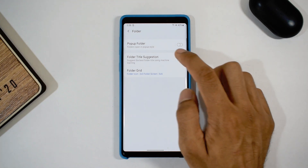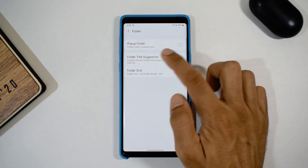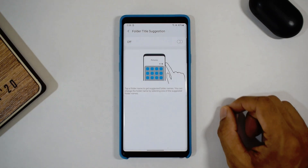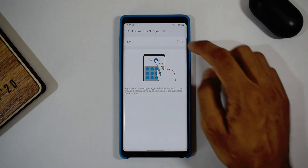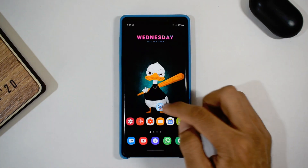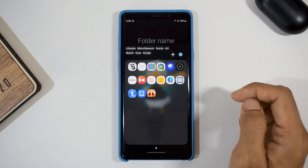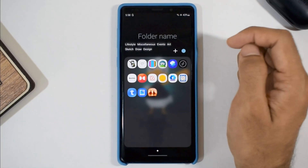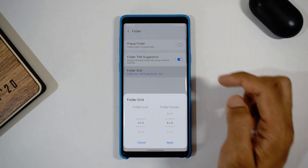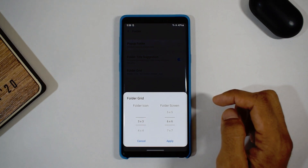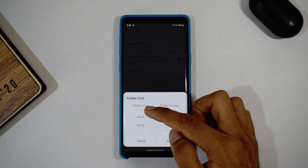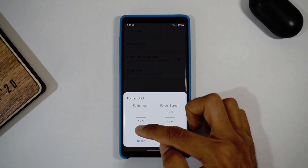Let's disable the pop-up folder and see what folder suggestions are all about. This feature uses machine learning to suggest the folder name when you tap on the folder name — it scans all the apps in that particular folder and suggests a name. The next option is folder grid. As the name suggests, you can change the folder grids as well as folder icon grids.